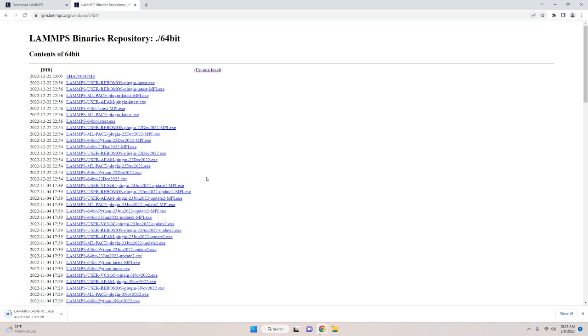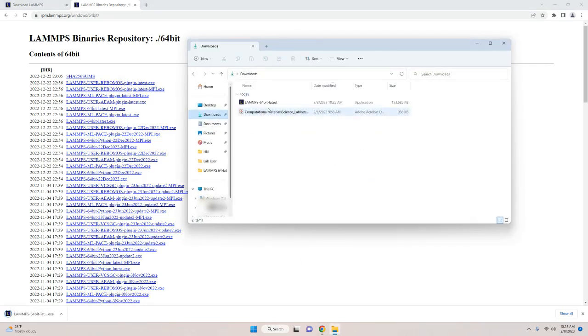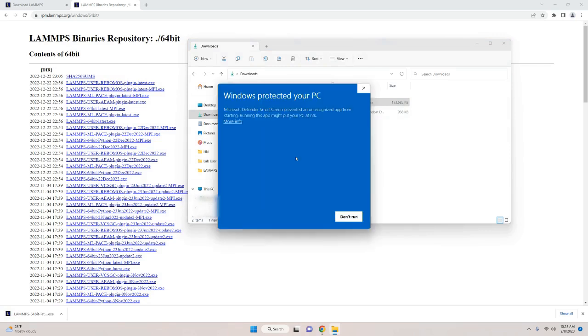After you click on it, it will begin to download. Once it's downloaded, you should be able to navigate to your downloads folder and run this executable file to install LAMPS.